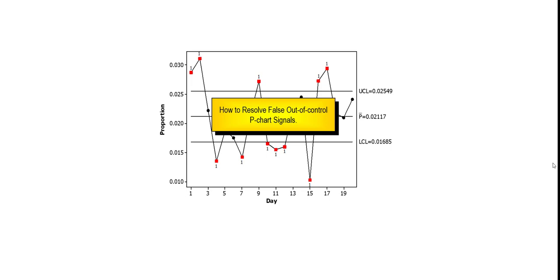Someone in a company with significant production daily volumes stated that their final manufacturing test non-conformance rate was out of control. I then asked, what control chart technique is used to arrive at this conclusion? She responded, a P chart. My response was, of course you think that your process is out of control.